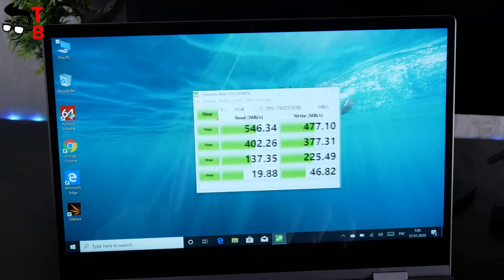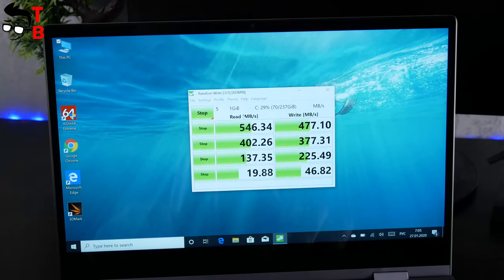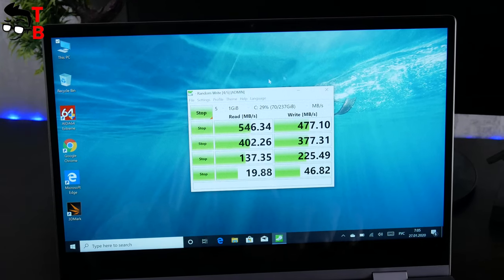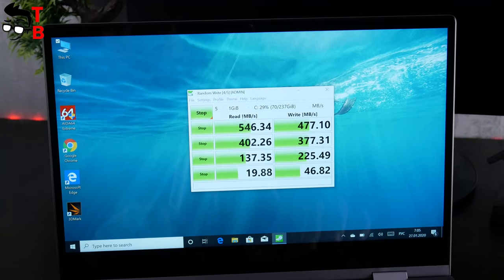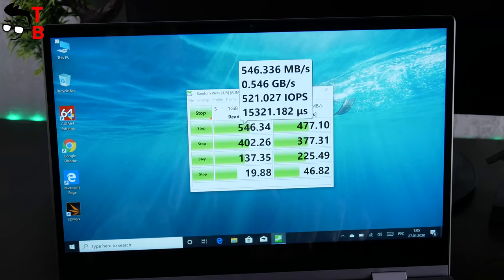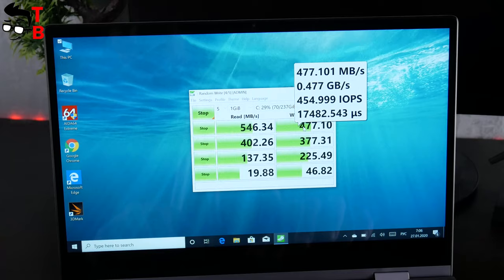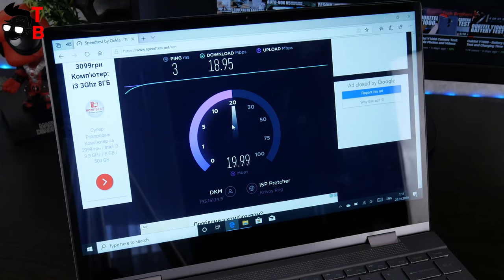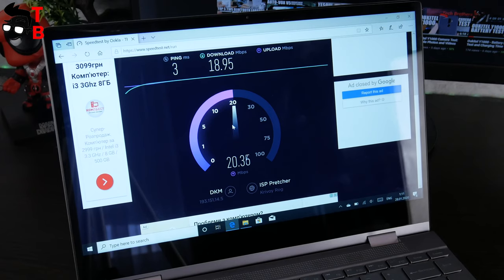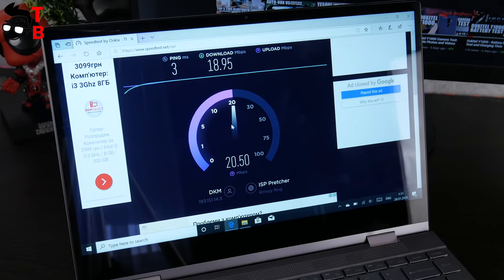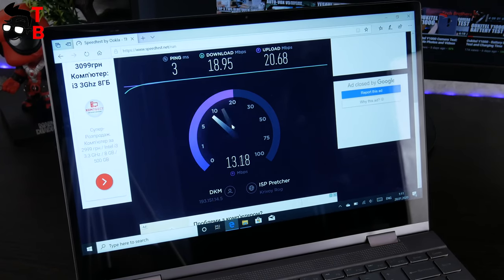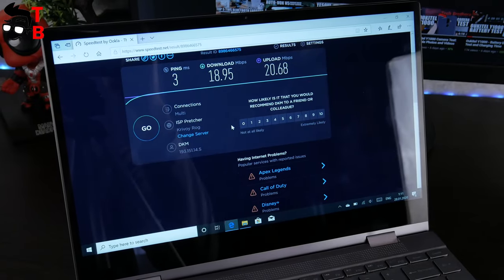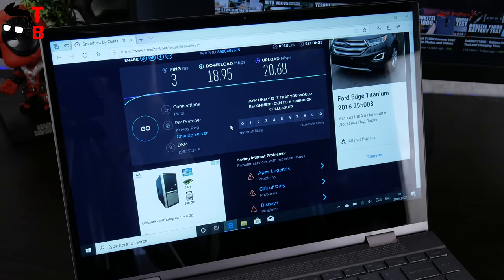As you know, the boot up speed depends on storage. BMAX Y13 has SSD memory, so it boots up quickly. However, let's check the internal memory speed. The speed is good, but not impressive. By the way, you can use SSD memory up to 2TB. Now I want to test Wi-Fi speed. I have 100Mbps internet speed. Speed test shows the download speed, 18Mbps, and upload speed, 20Mbps.